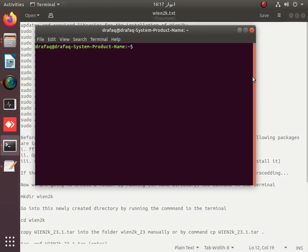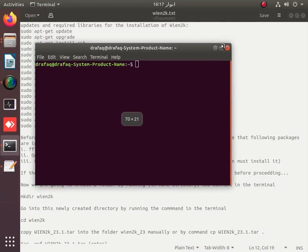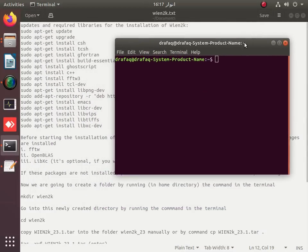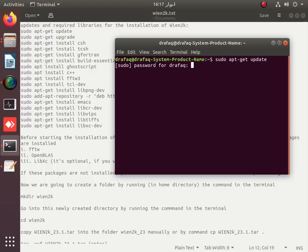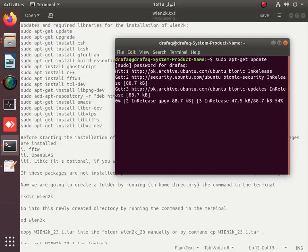We are trying to install or update these packages one by one. First of all, an update is required to install WIN2K — the system will be updated, and the update has started.